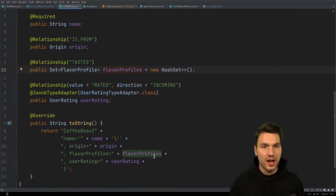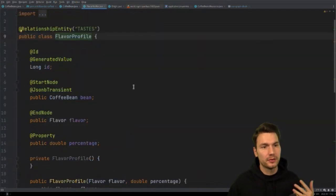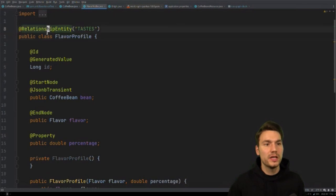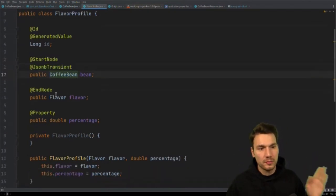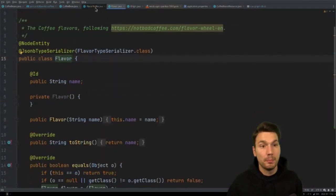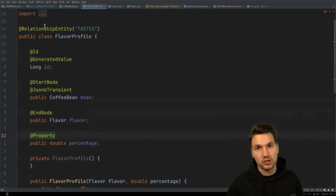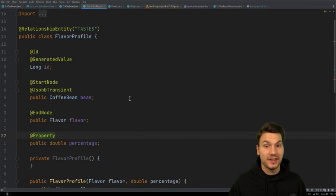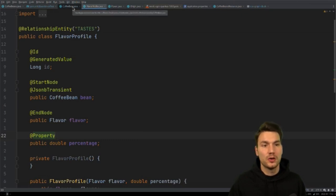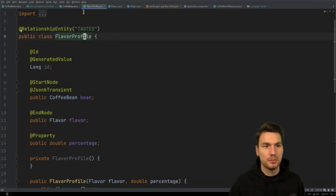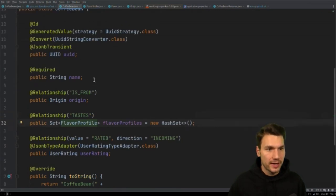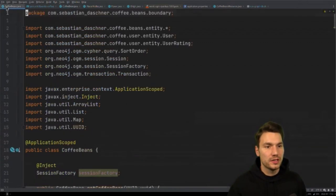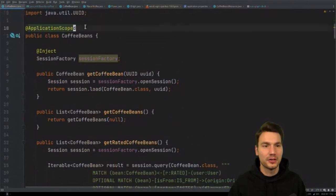In Java, references cannot have properties, so I need not just a Flavor but a FlavorProfile — an intermediate entity used as a @RelationshipEntity. This is the 'TASTES' arrow in the graph. It has a start and end node going from CoffeeBean to Flavor, and also a 'percentage' property as a field on the relationship. This makes sense from a Java perspective too since we need the entity to work with it.